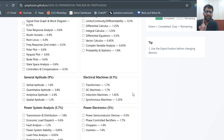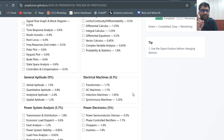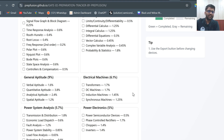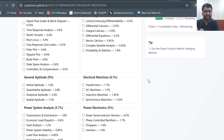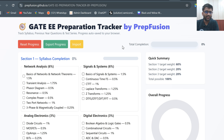One of the students needs to message me on Telegram on the channel named PrepFusion — P-R-E-P-F-U-S-I-O-N. Write down the weightage for each subject and I will make the tracker for all CS students.